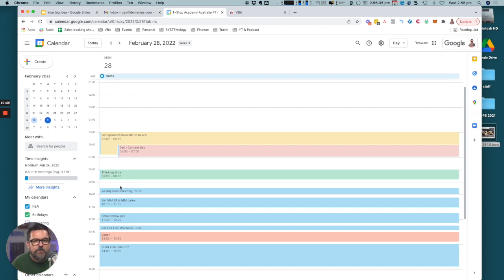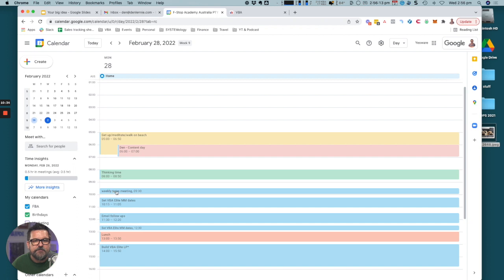I leave a lot of white space so that I've got space to breathe if things run over. Weekly team meeting we have every Monday at 9:30.